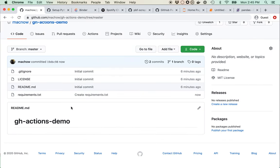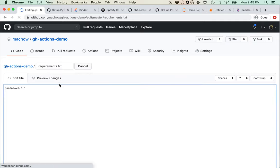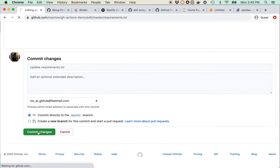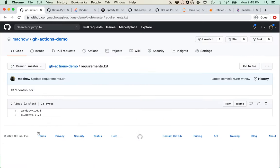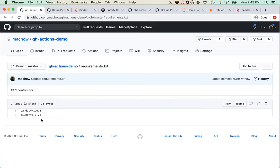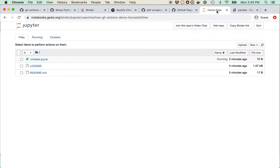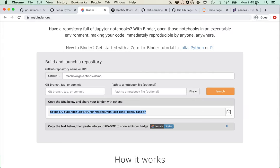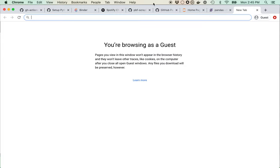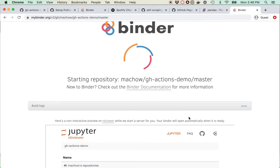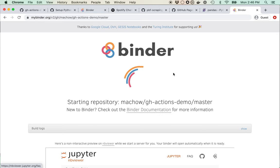I'm also going to add a library I use and develop called Suba, which is built to help simplify data analysis. Now we can go back to Binder and open it again. It'll set up a new Binder and install those packages for us so we have them to use.